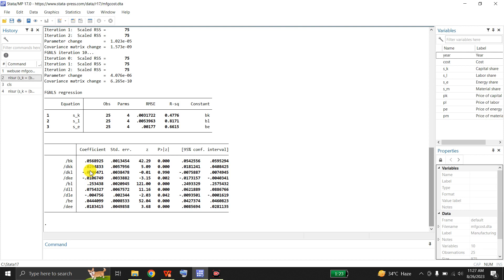In this table we have the coefficient estimates for the various inputs used in the model. This is the coefficient for capital (beta_K), this is sigma_KK, this is the coefficient for labor (sigma_KL), this is the coefficient for energy (sigma_KE). Then we have the coefficient for labor (beta_L), sigma_LL — the second derivative term — and the energy coefficient sigma_LE, and sigma_EE with respect to energy, the log-squared energy term. So these are all the coefficient estimates for the translog cost function.